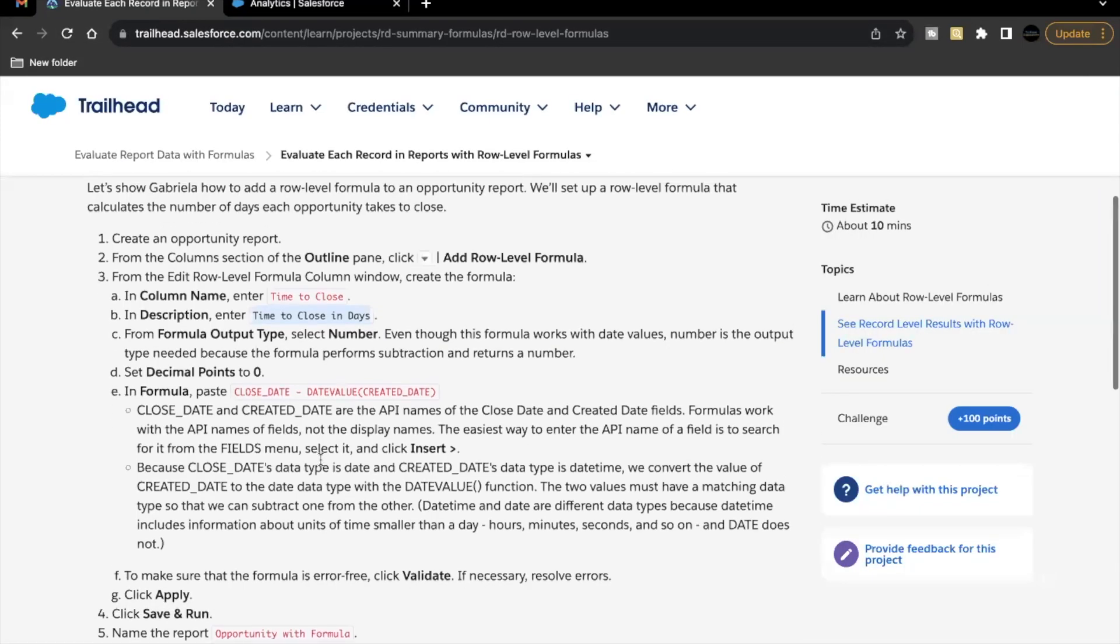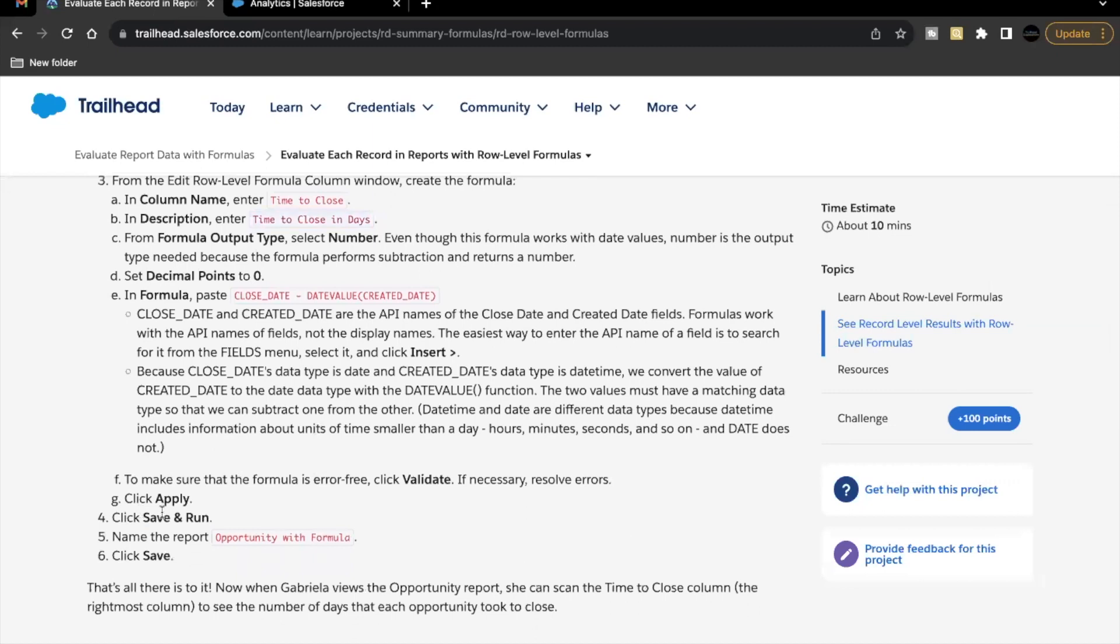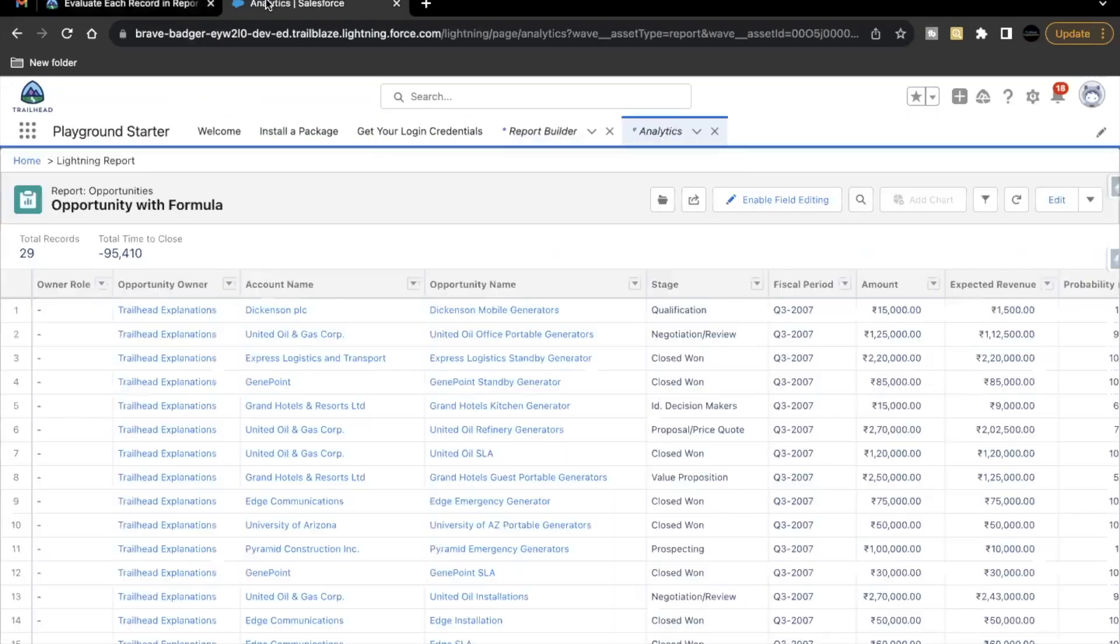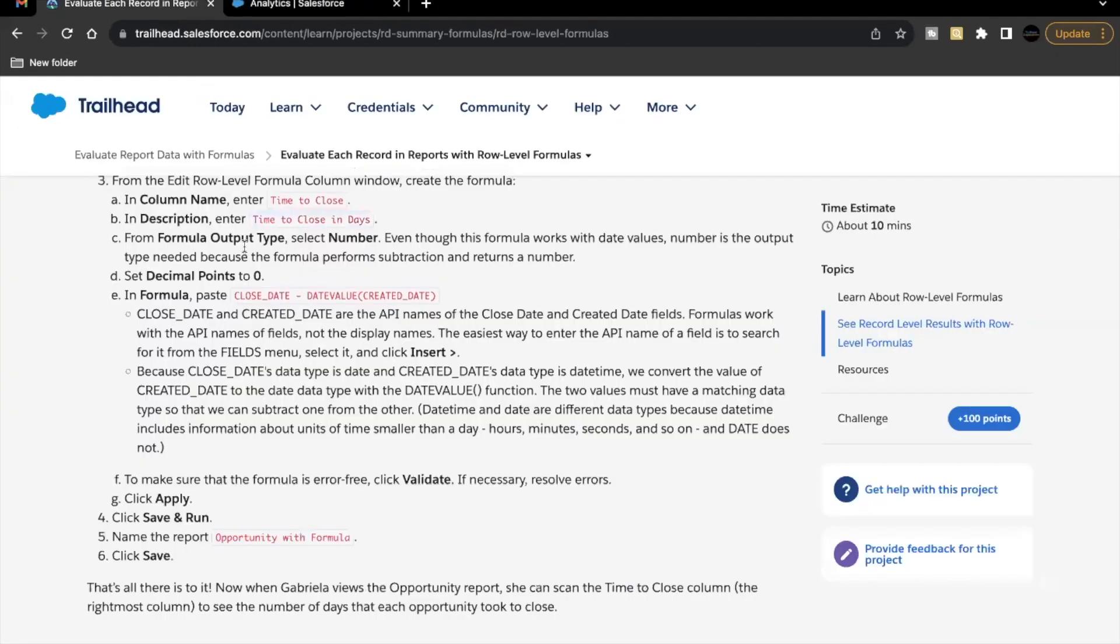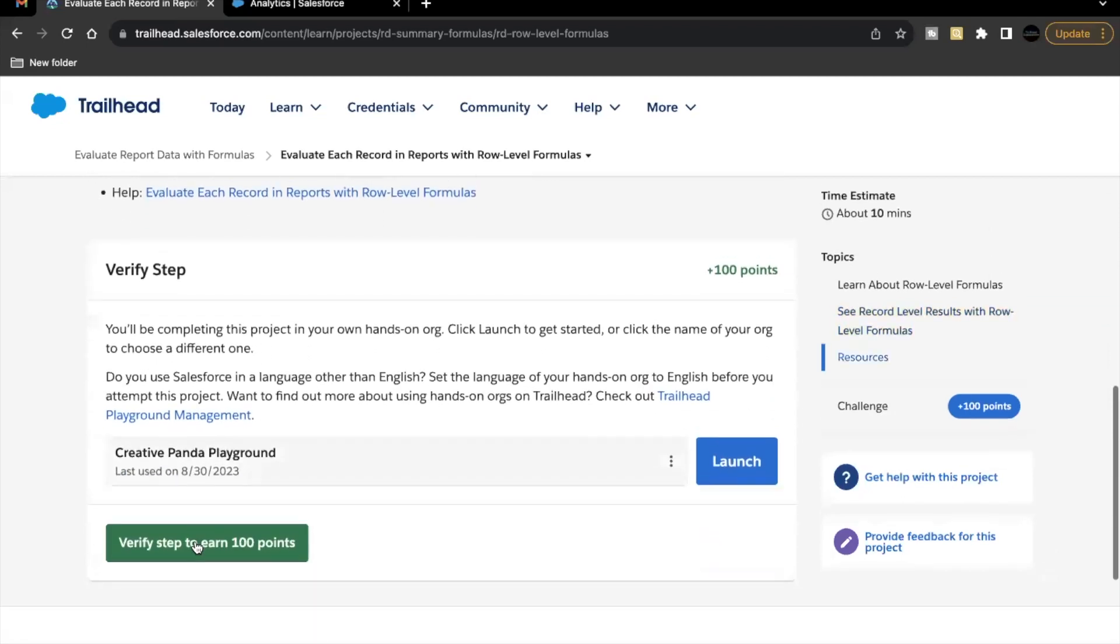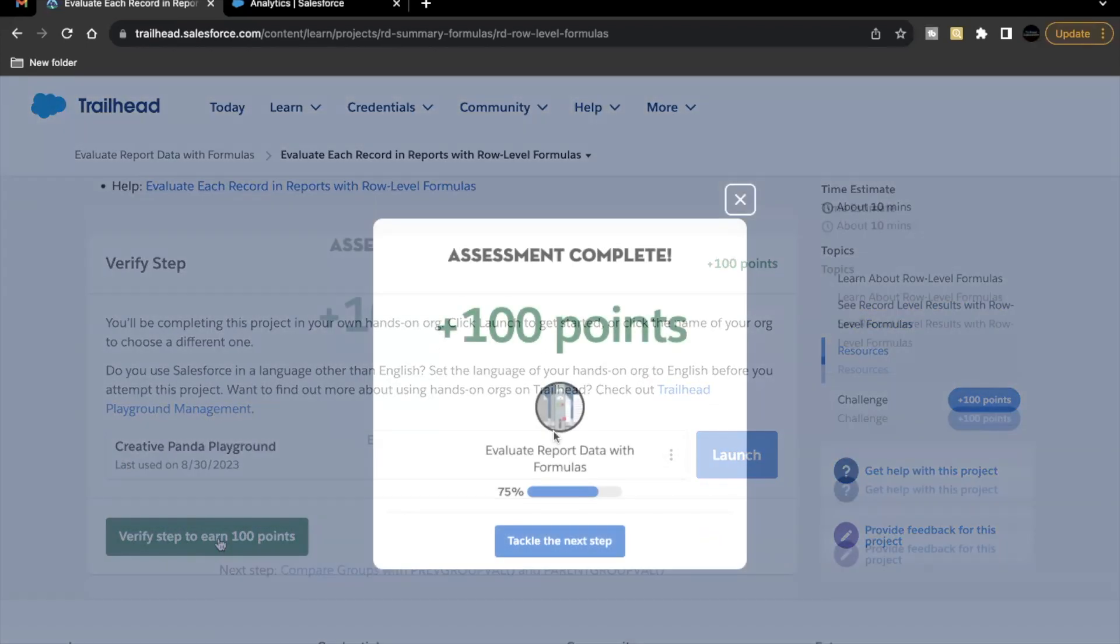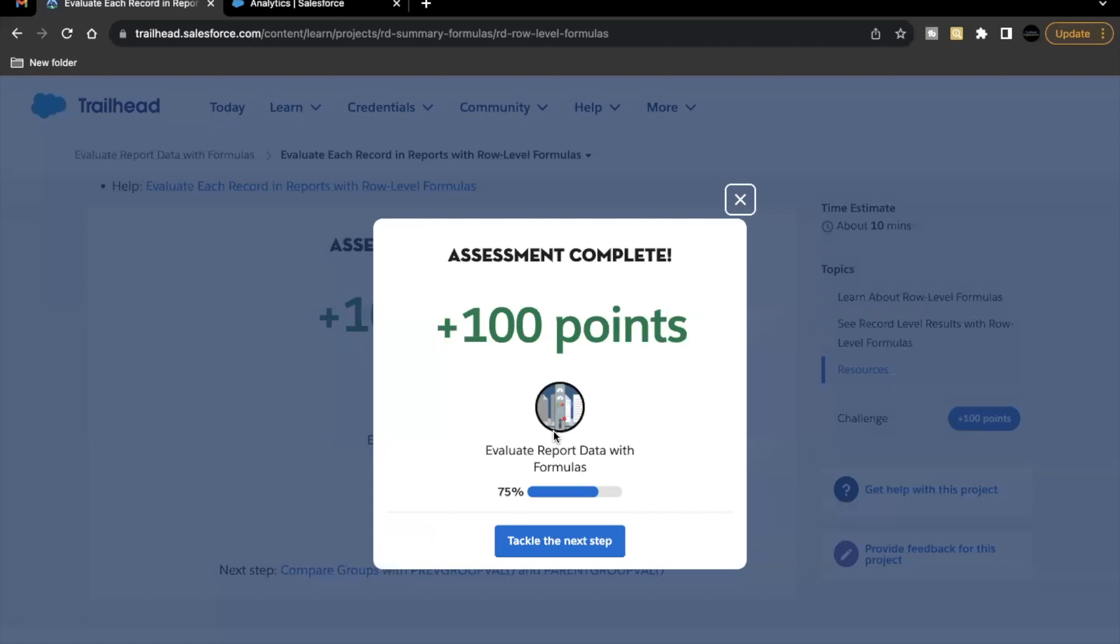Nothing else we have to do. Just save and run. That's all. Let's just go back here to see whether we have passed this challenge. There you go. This unit is completed.